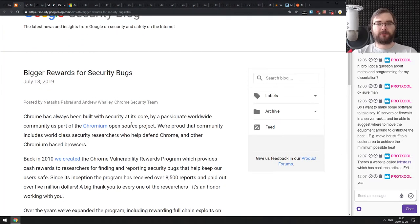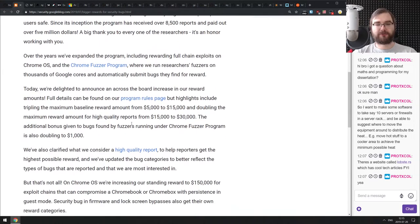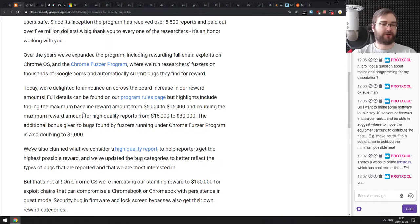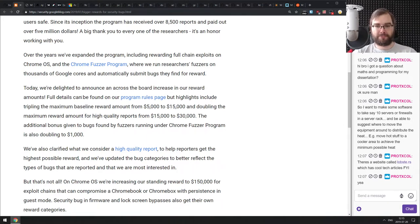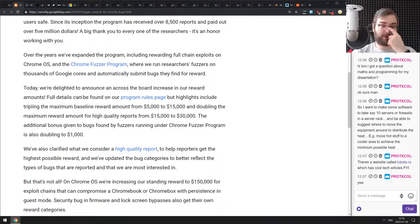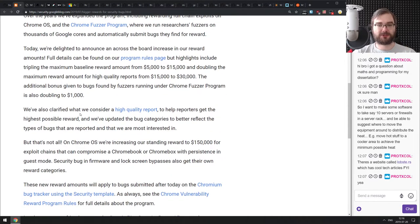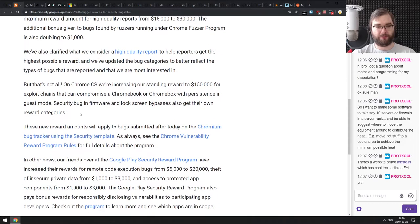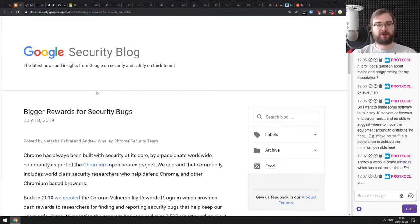Next is an announcement from the Google Security blog: they're increasing reward amounts for their security program. The baseline award is now tripled — before it was $5,000 USD, now it's $15,000. The maximum reward is upped from $15k to $30k, which is pretty significant. If you're a security researcher, there's some good news for you here.